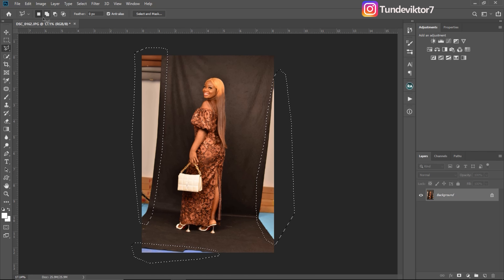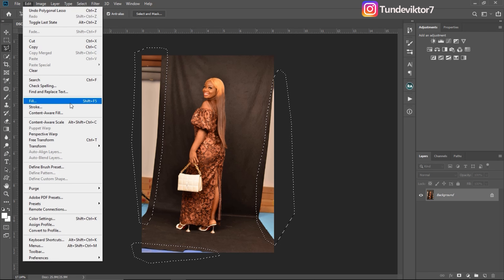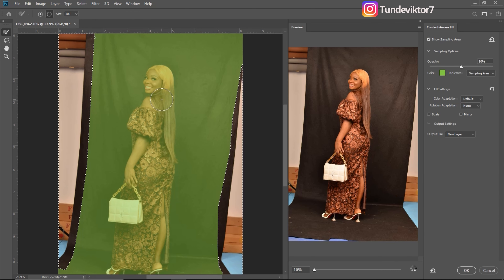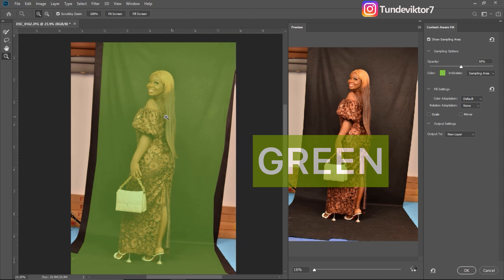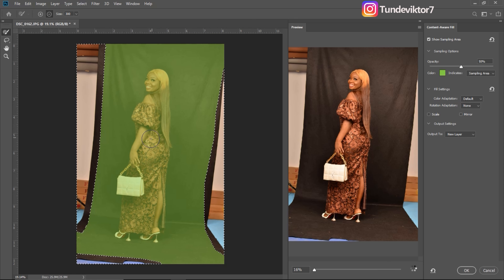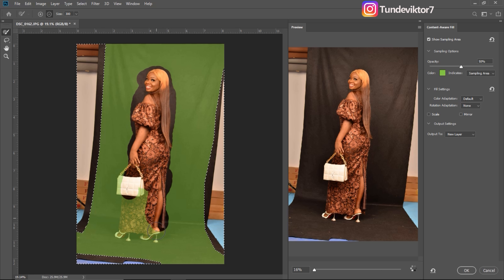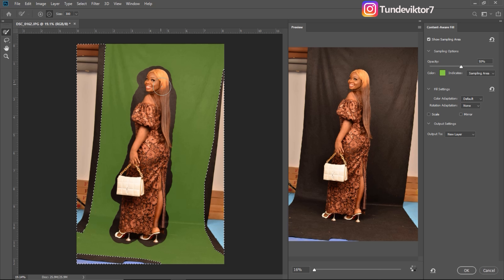After making a selection, I'll come to Edit and then Content Aware Fill. Once I click on Content Aware Fill and I'm on this page, the part that's highlighted in blue is the part that Photoshop is going to use to fill these edges. I just want to remove my subject from that selection because I don't want Photoshop to use my subject to fill the background — I just want Photoshop to use the background.